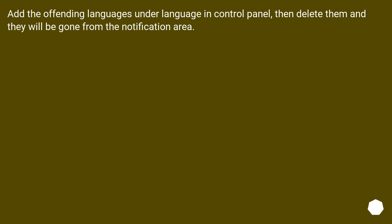Add the offending languages under language in control panel, then delete them and they will be gone from the notification area.